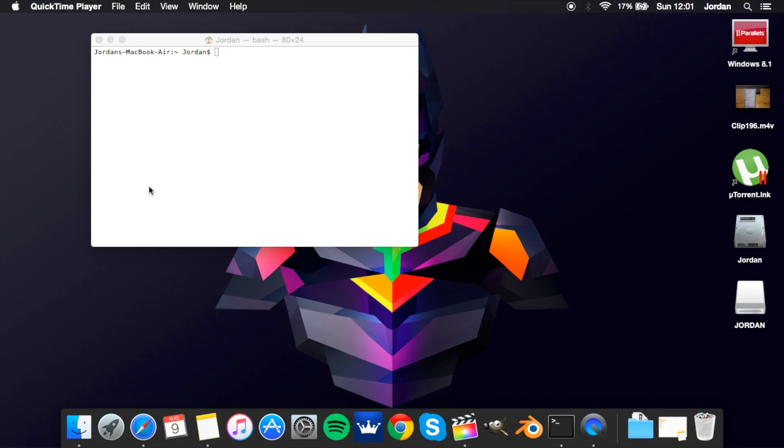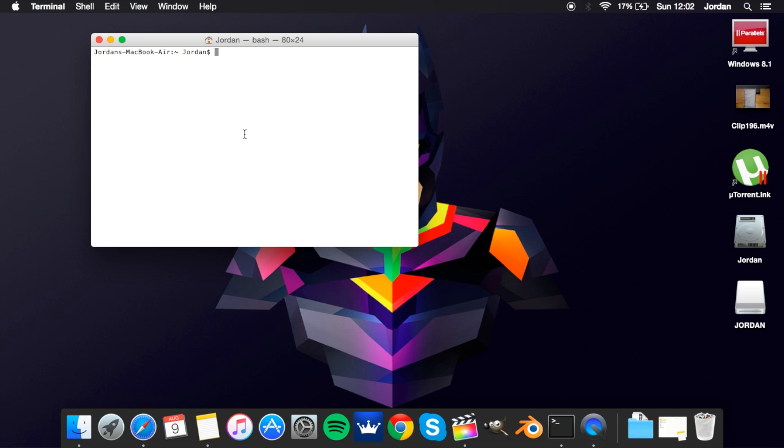So this video today is going to be on 12 different commands for the Mac Terminal. There's eight short ones and then four longer ones, so let's get started. The first one is...